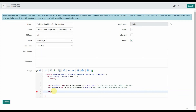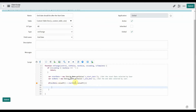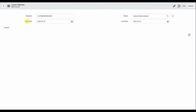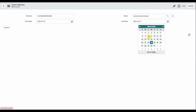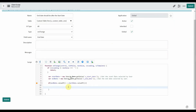Now compare: if the end date value is less than the start date value — meaning if the user selects a date before the 23rd, such as the 21st or 22nd — we should throw an error. Otherwise, the process continues and the file is saved.